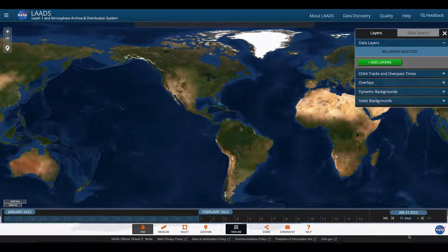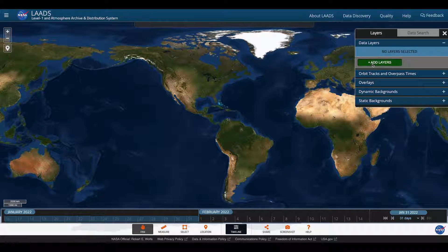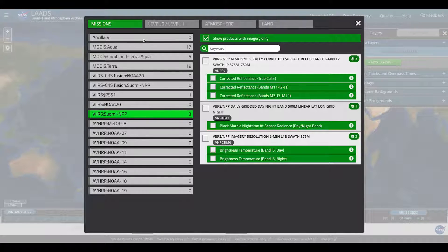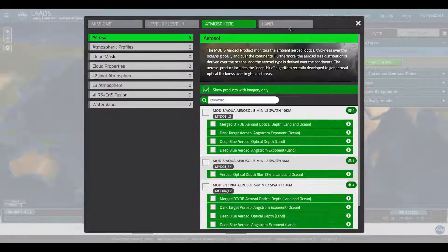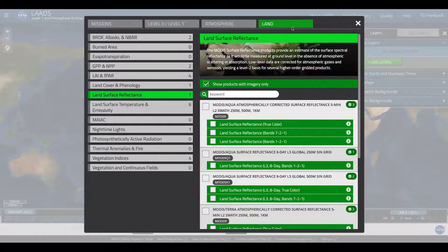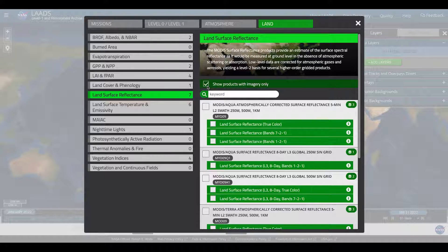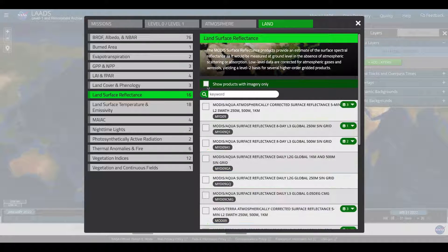You also need to add layers of data. Go to the green Add Layers button. You can click and search by mission, level 0 or 1 data sets, or different disciplines — atmosphere or land. You can also narrow your search to only data sets with images, or you can include all data sets by removing the check mark from the box labeled show products with imagery only.